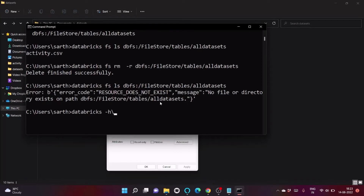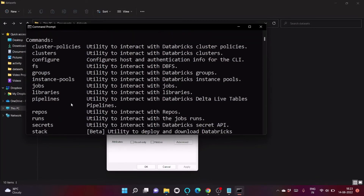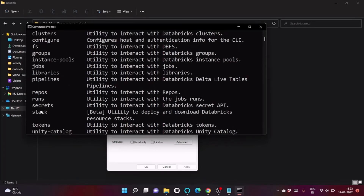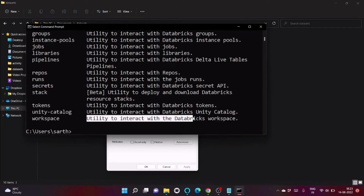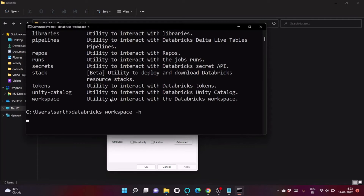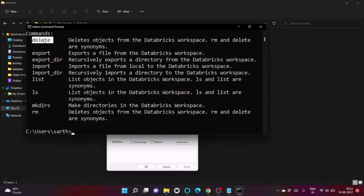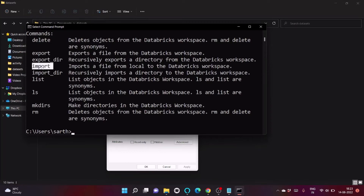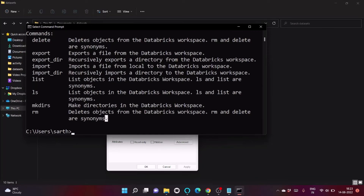Now let's look at the workspace commands. We can use 'databricks workspace -h' to see all available options — delete a notebook or directory, export a file, export a whole directory, import a file, import a whole directory, and ls/list to list workspace contents.